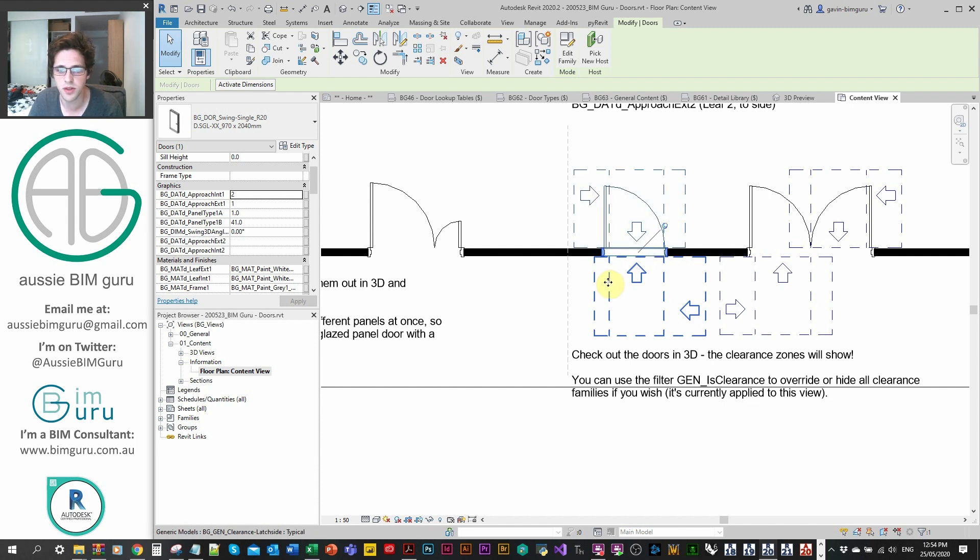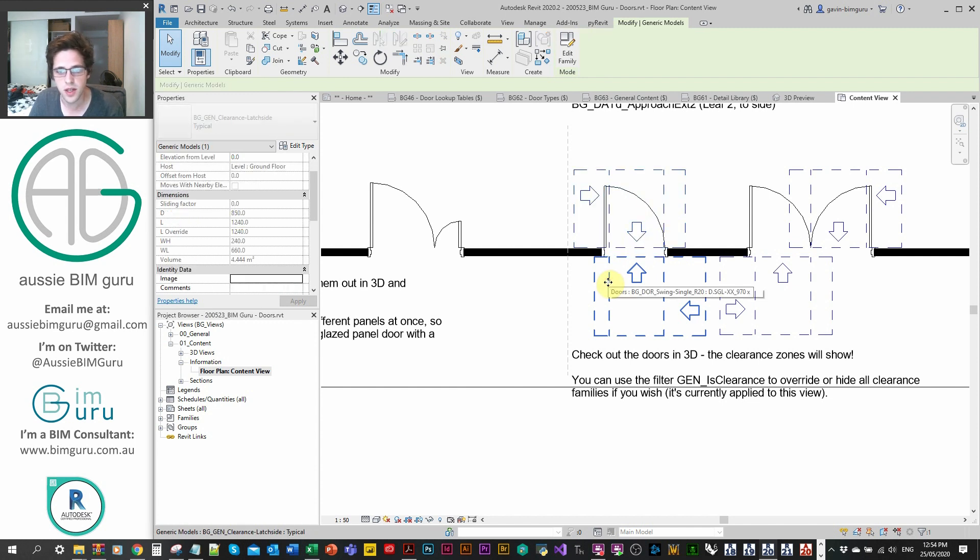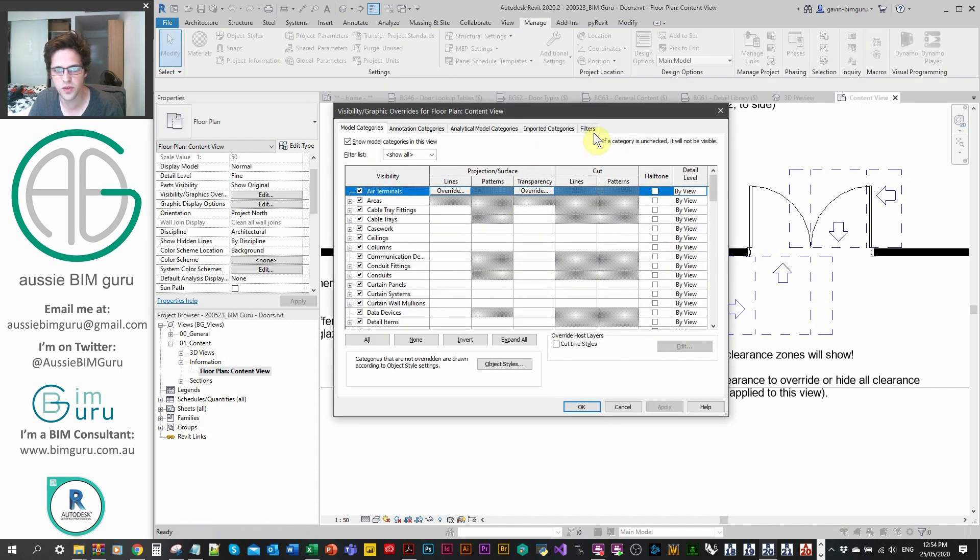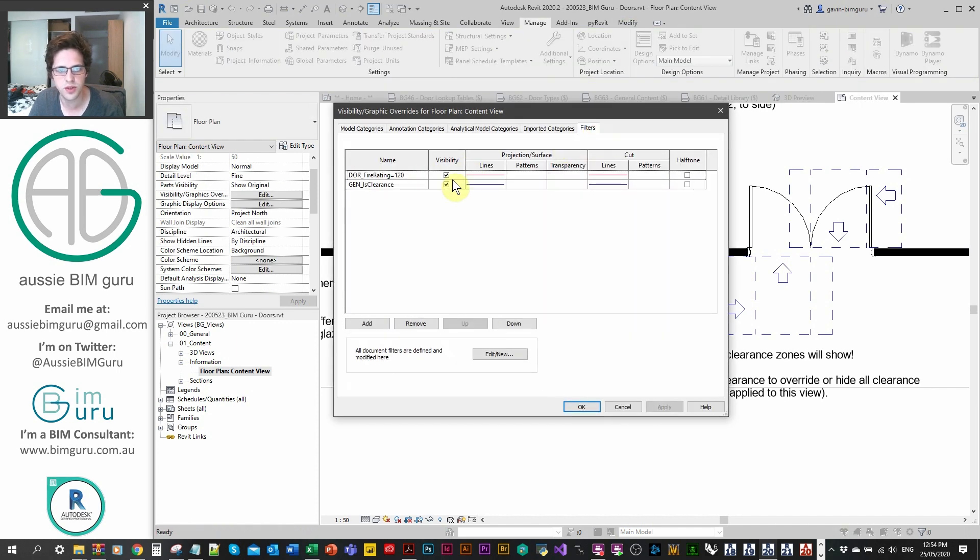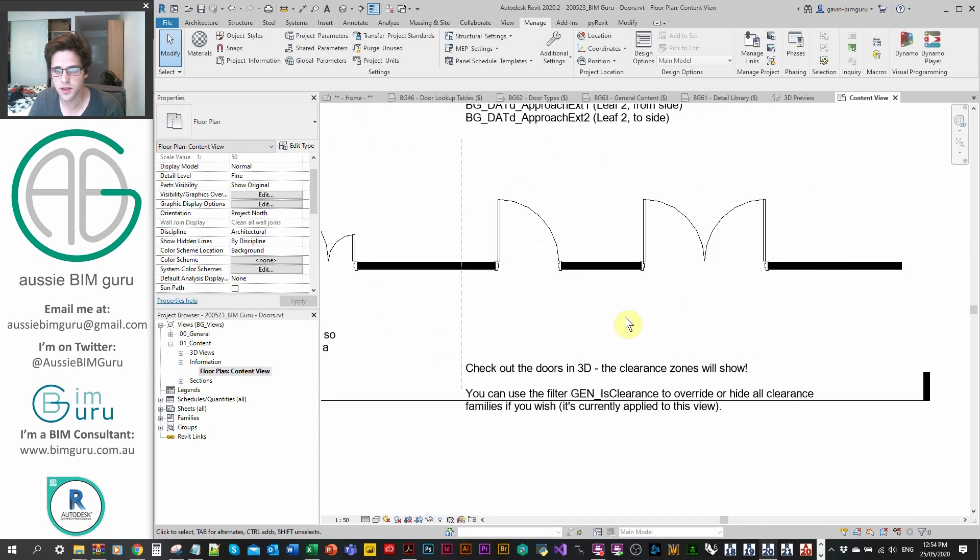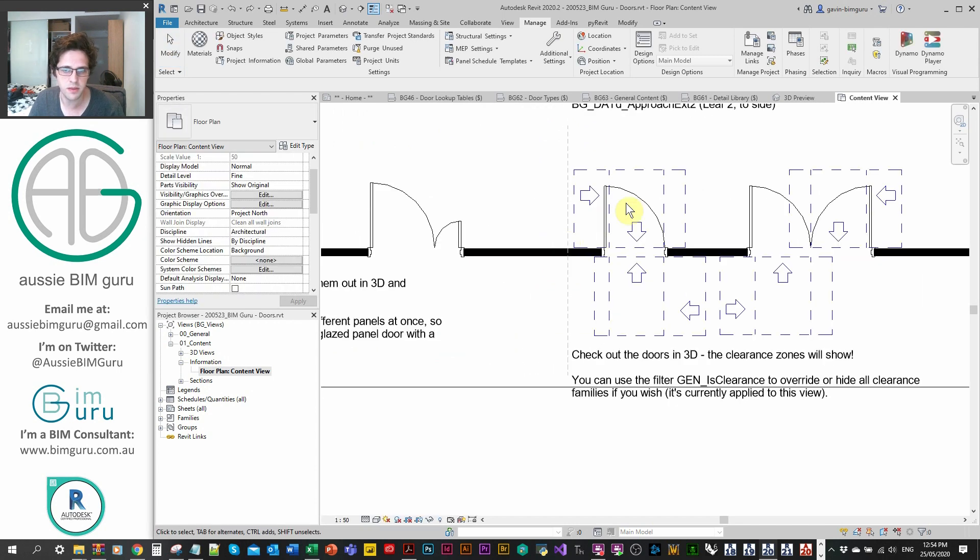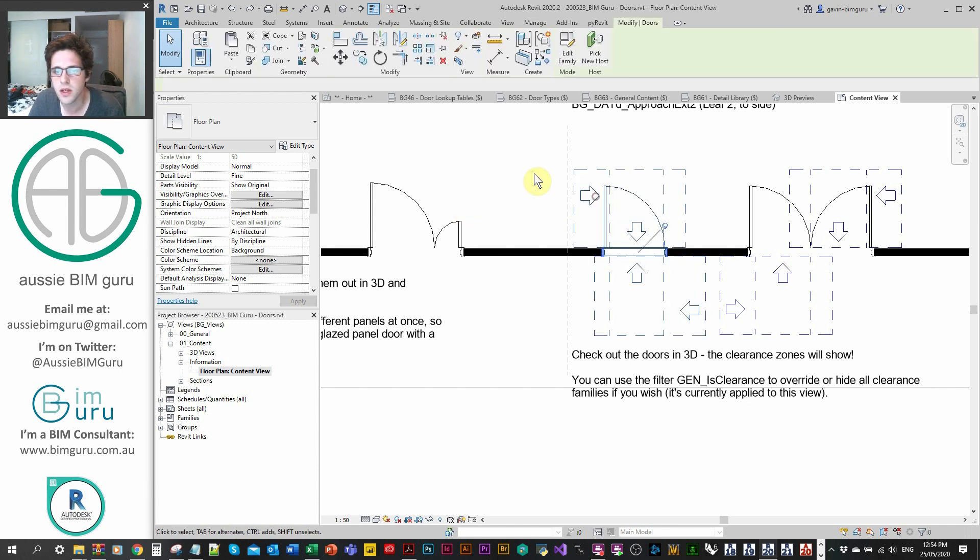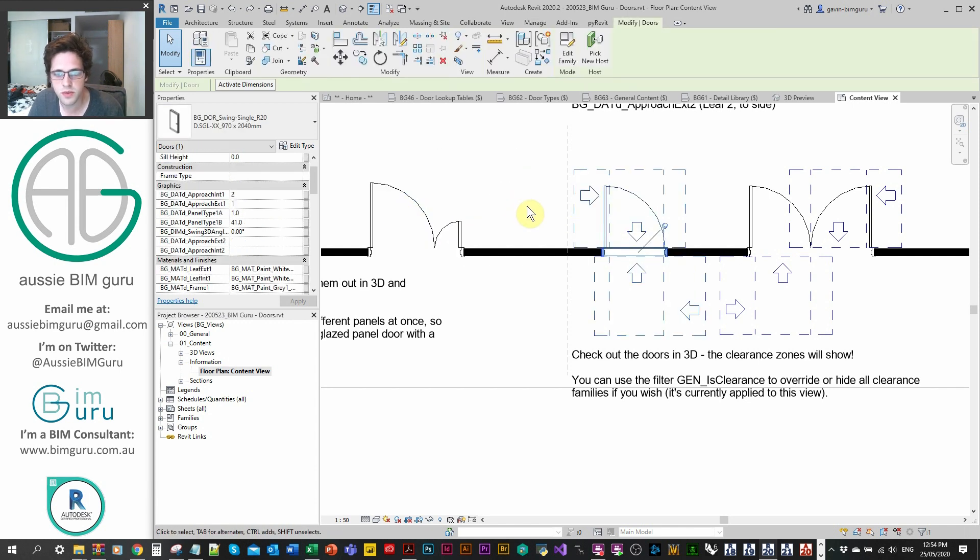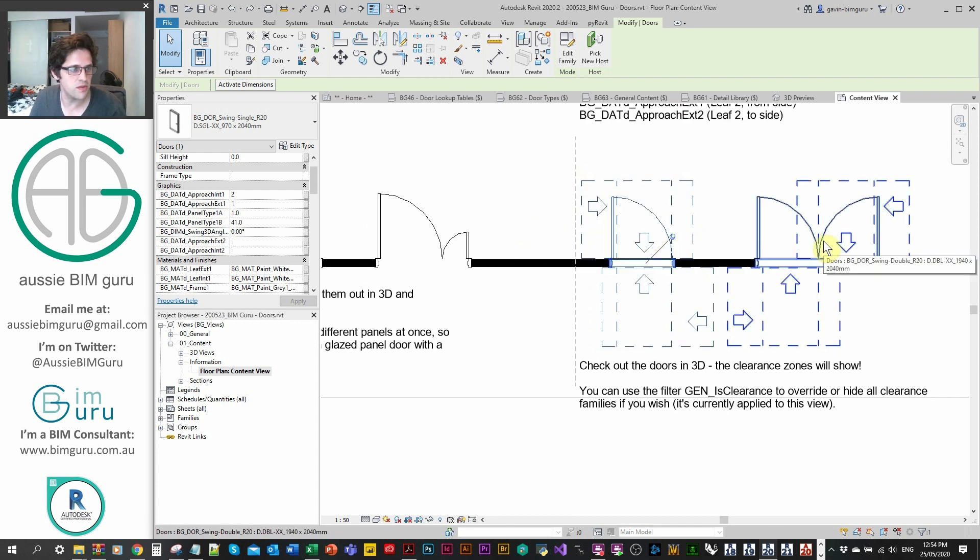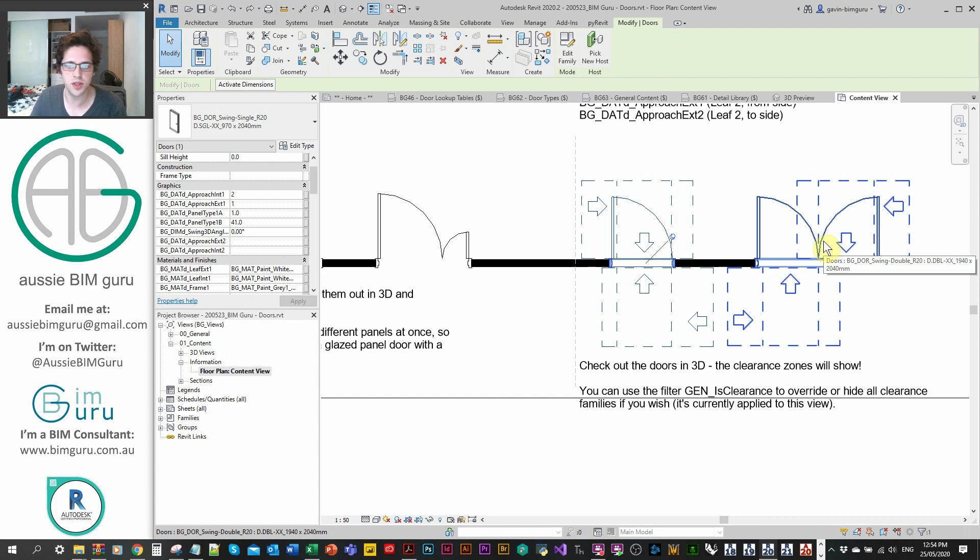They're also shared, so you can isolate them, filter them, change their graphics. You can just turn them off. I have a filter on this view where I can just turn off all my clearances. You can see now all the clearances are hidden from view, but if you need to see them from an auditing perspective, they're easily turned on. There's a lot of really interesting things you can do with these elements. They pretty much size themselves based on the leaf size as well, so there's a various range of conditions depending on the clearance that you achieve.